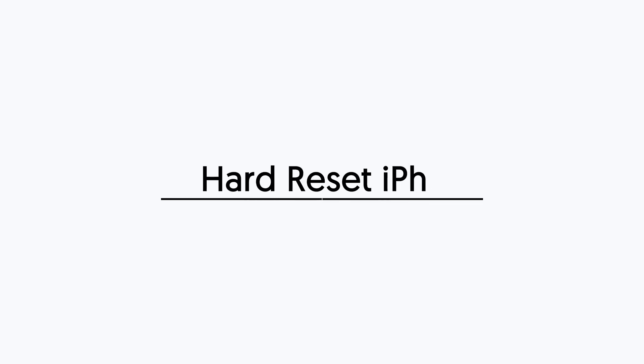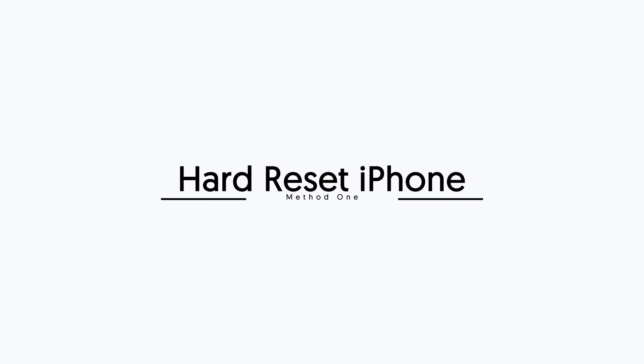First method, hard reset iPhone. Sometimes hard reset iPhone will flush away the system bugs, so let's try it.